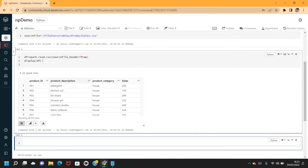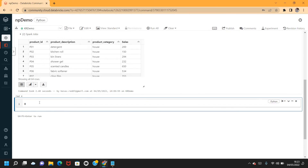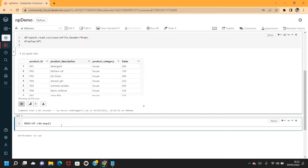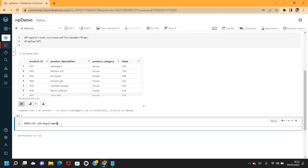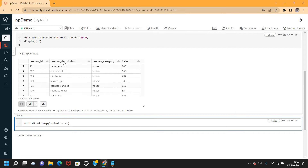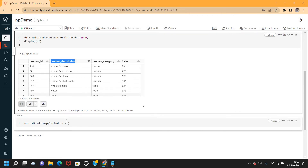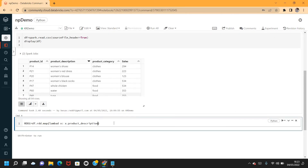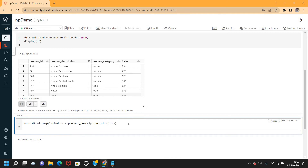I'm going to write: rdd1 = df.rdd.map(lambda x: x['product_description'].split(' ')). Let me use the map function first, splitting the product description at the space.